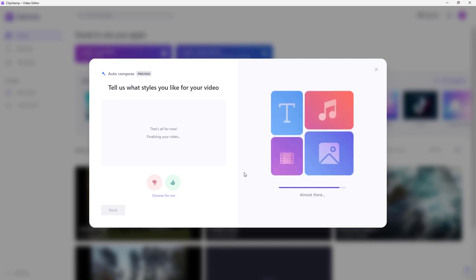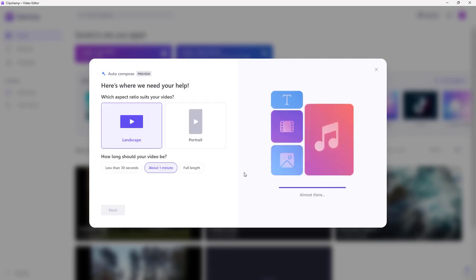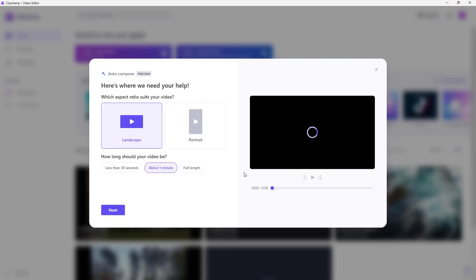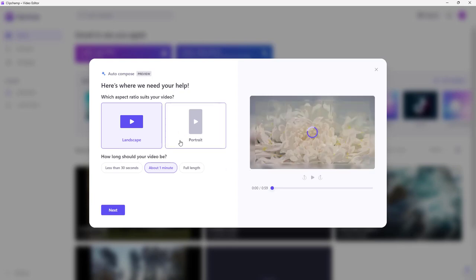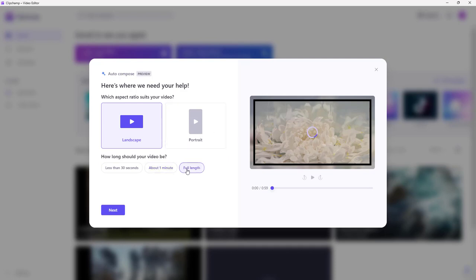Now it's taking all of the media, analyzing it, and asking whether you want the video to be landscape or portrait. This is the video footage right here and you can make it full length.